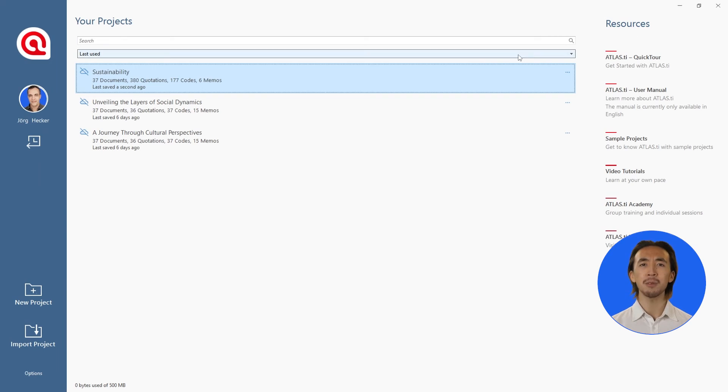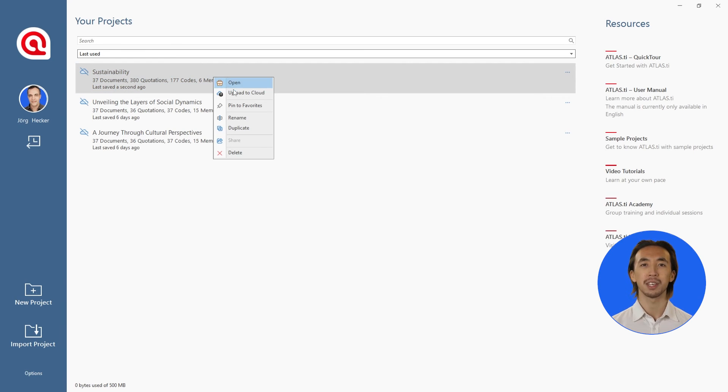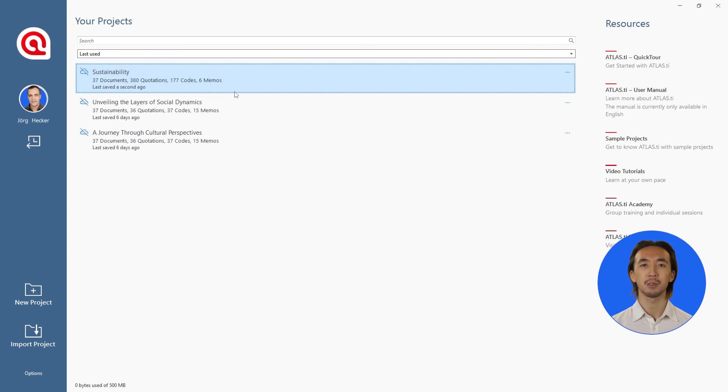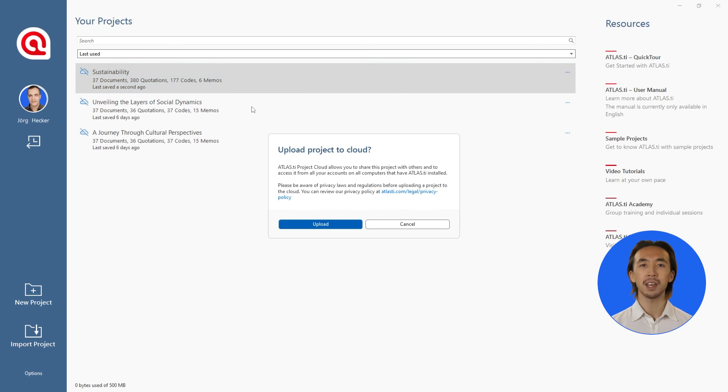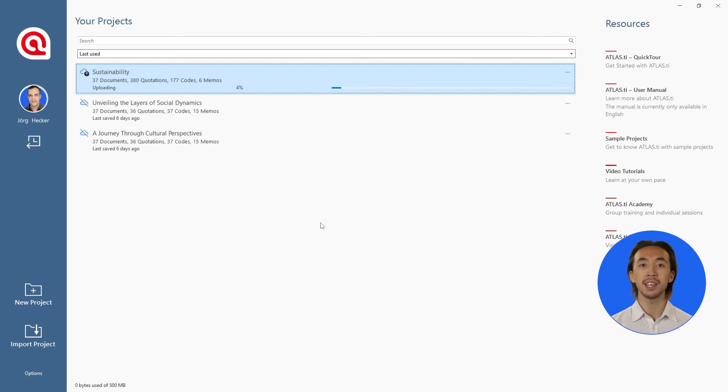We also can save our project in the online cloud storage so we can easily download it on another computer with Atlas TI Windows or Mac.